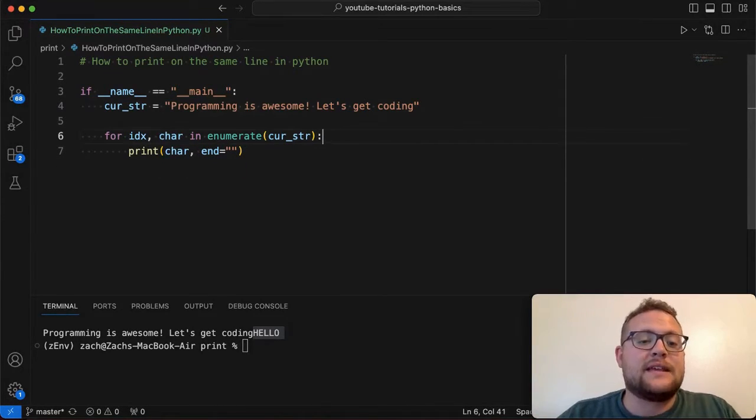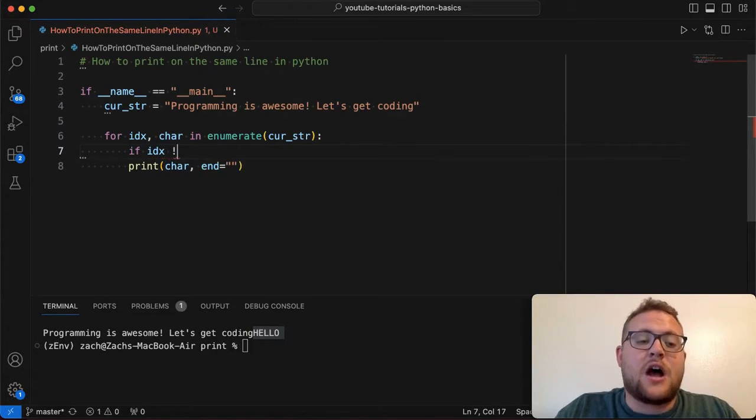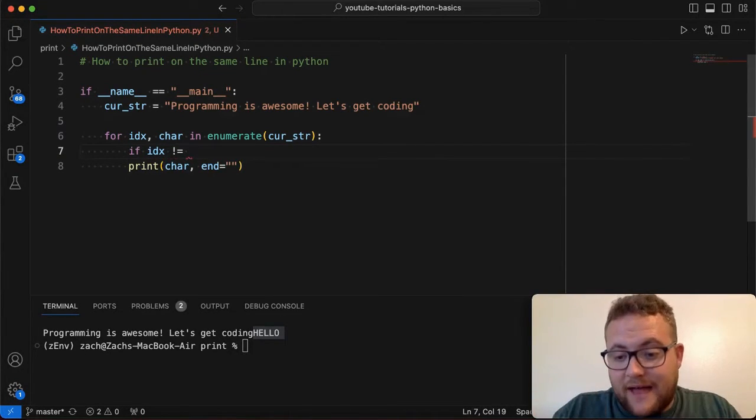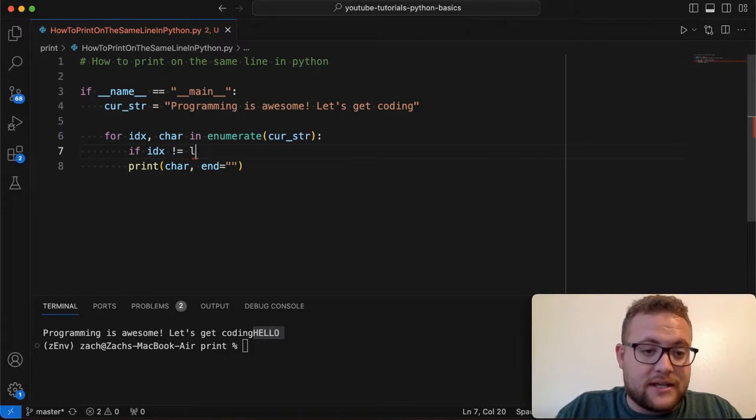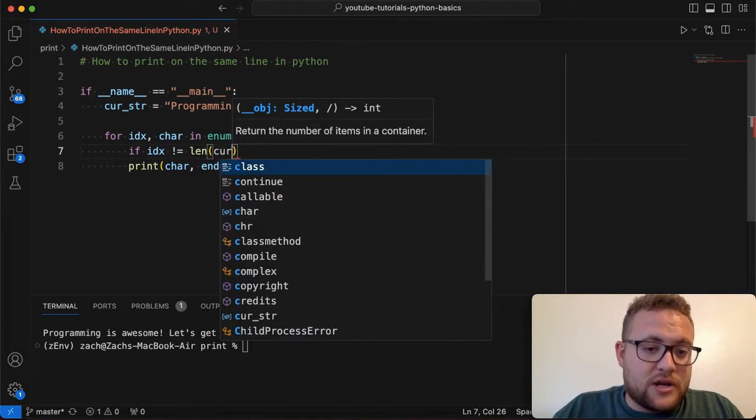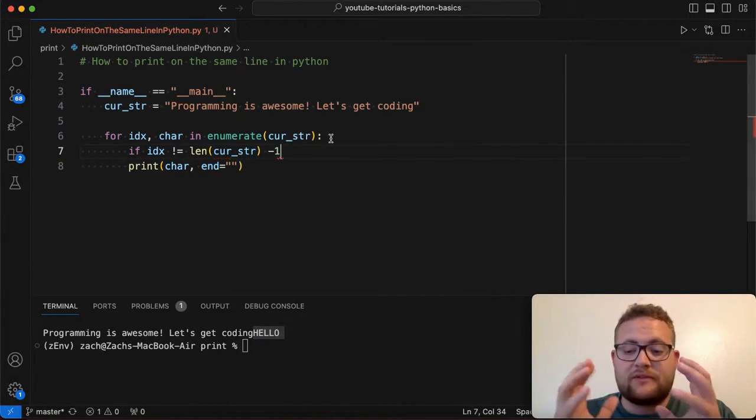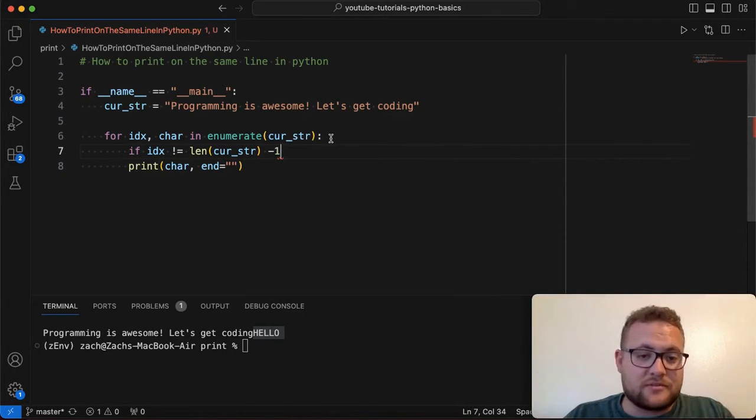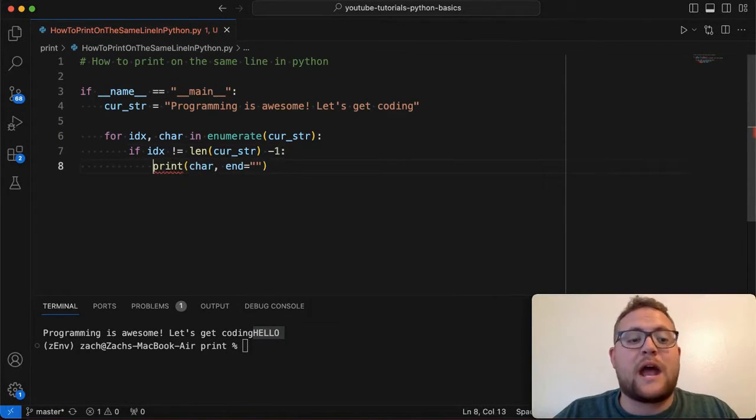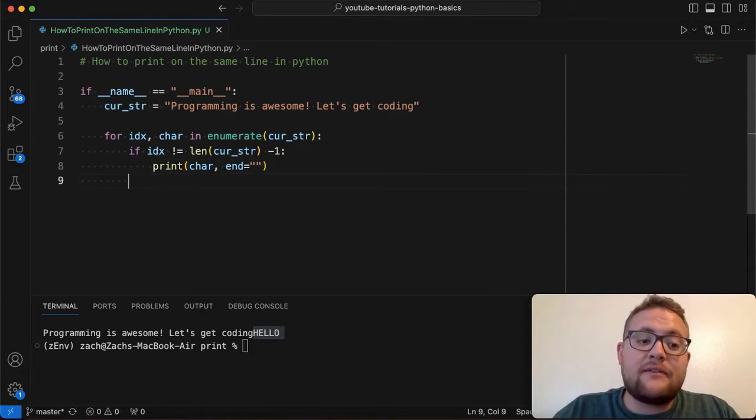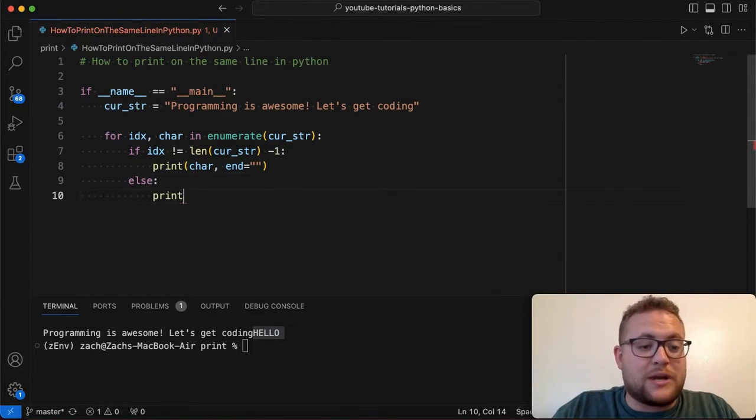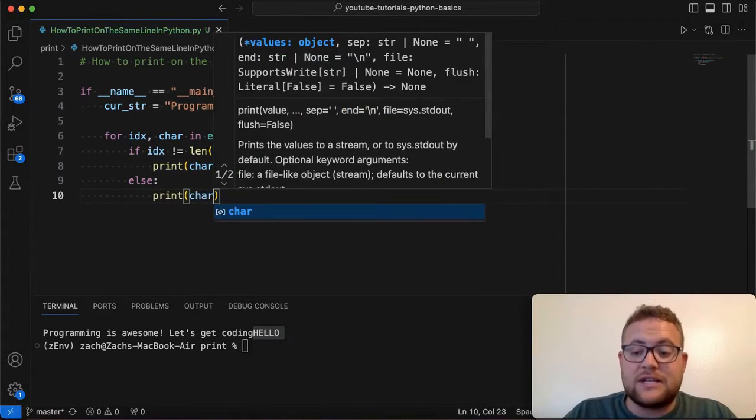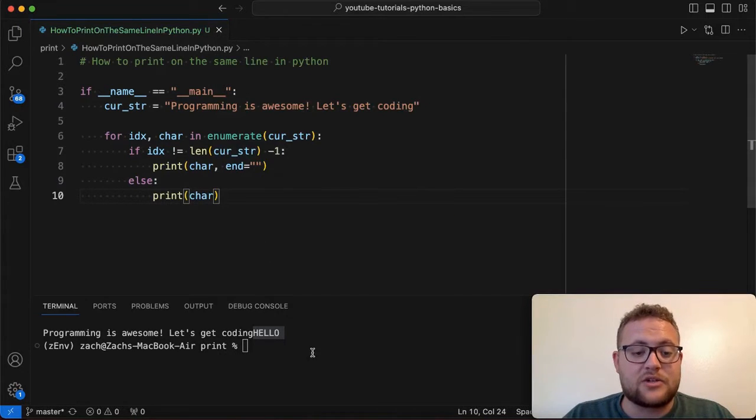And then all I can say is if the index is not equal to basically the last index spot. So we're going to say length of curse string minus one, because the length will give us our total length and we need to get the index. So we have to subtract by one. Then I want you to print out like this. Otherwise, if else, I want you to just do print out the char because then that'll give us our default new line, right? That is in there.